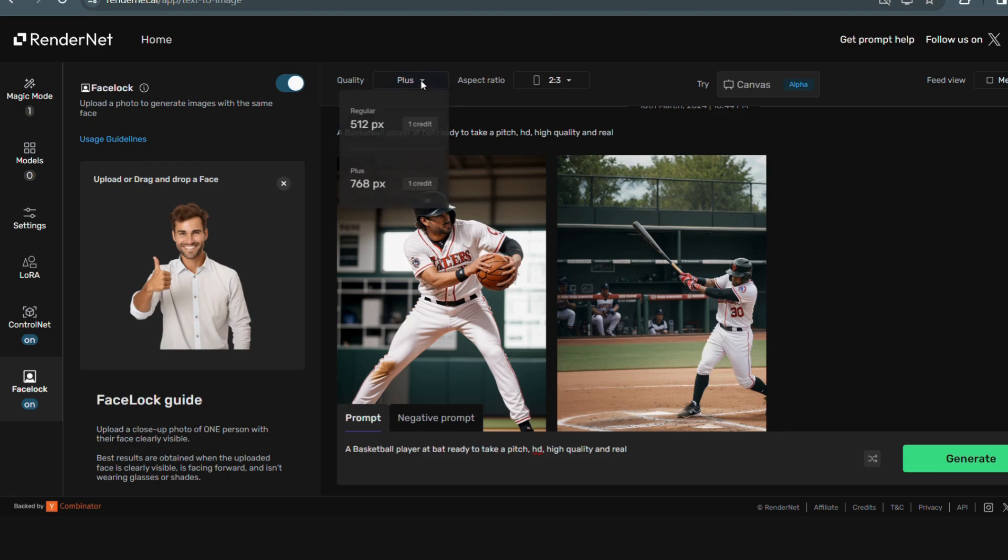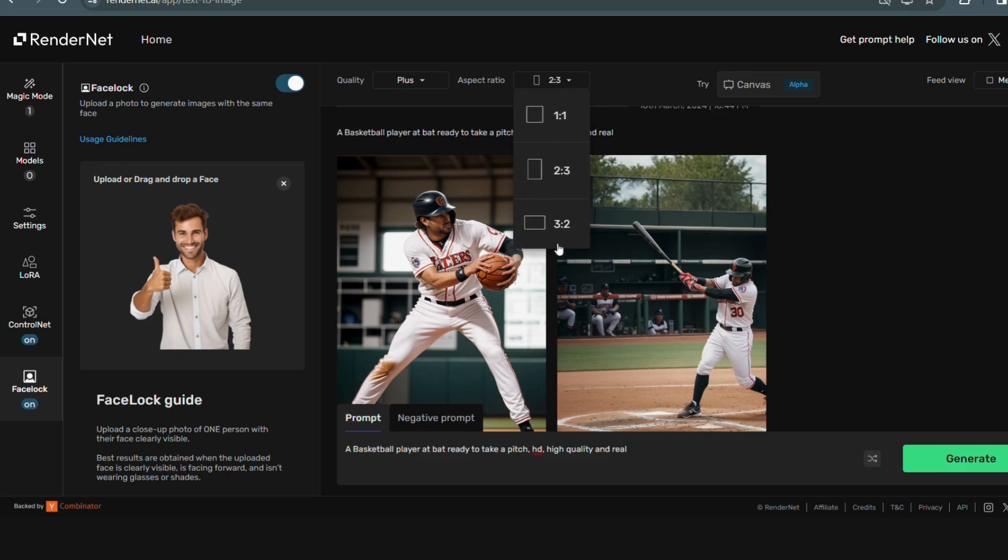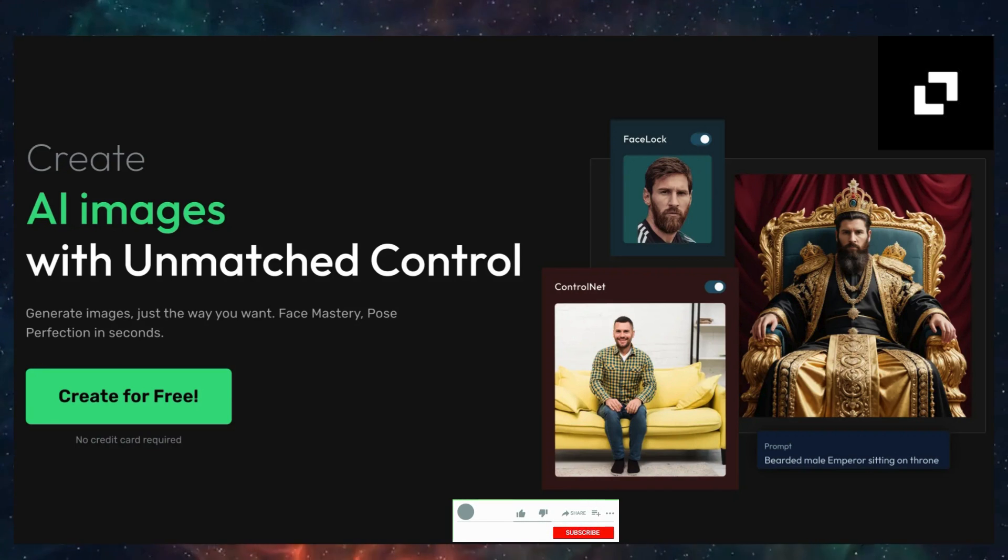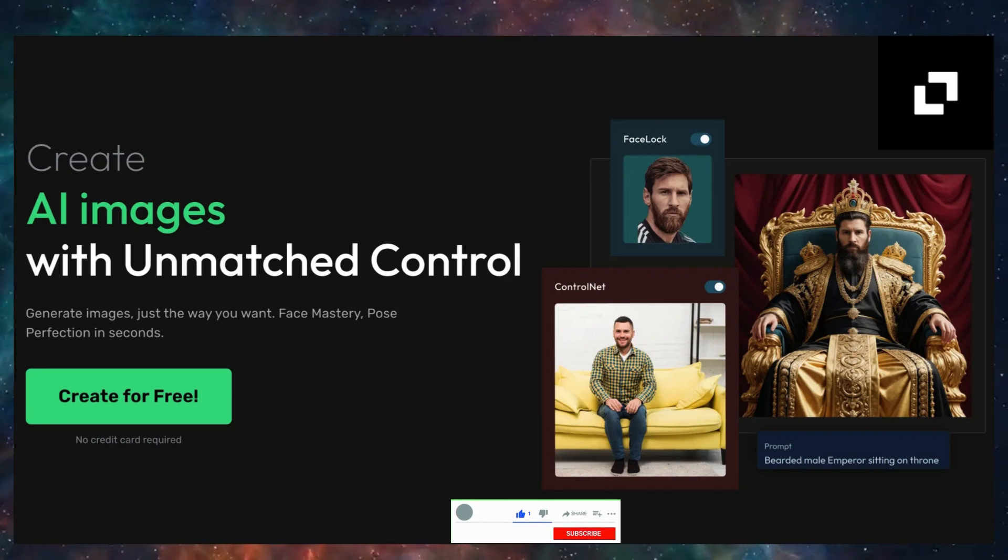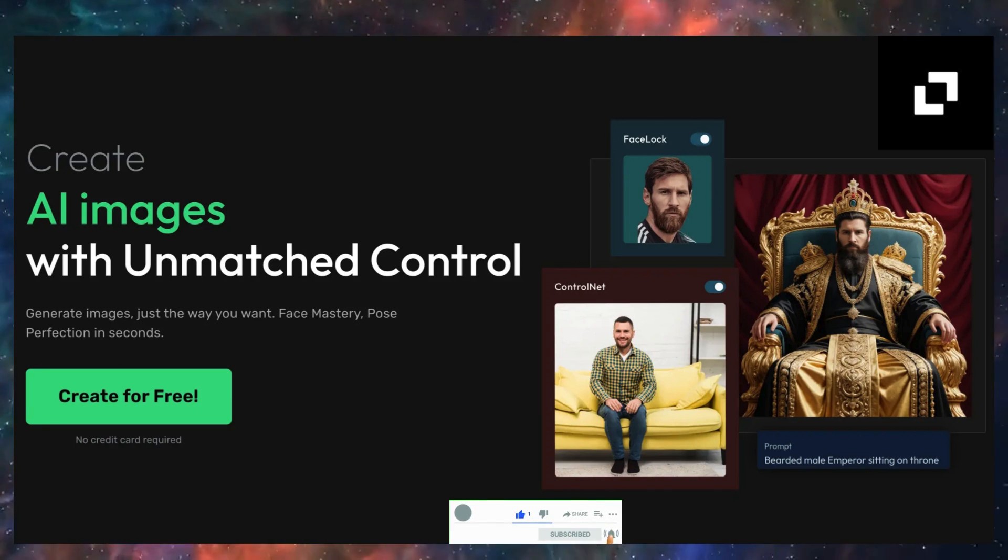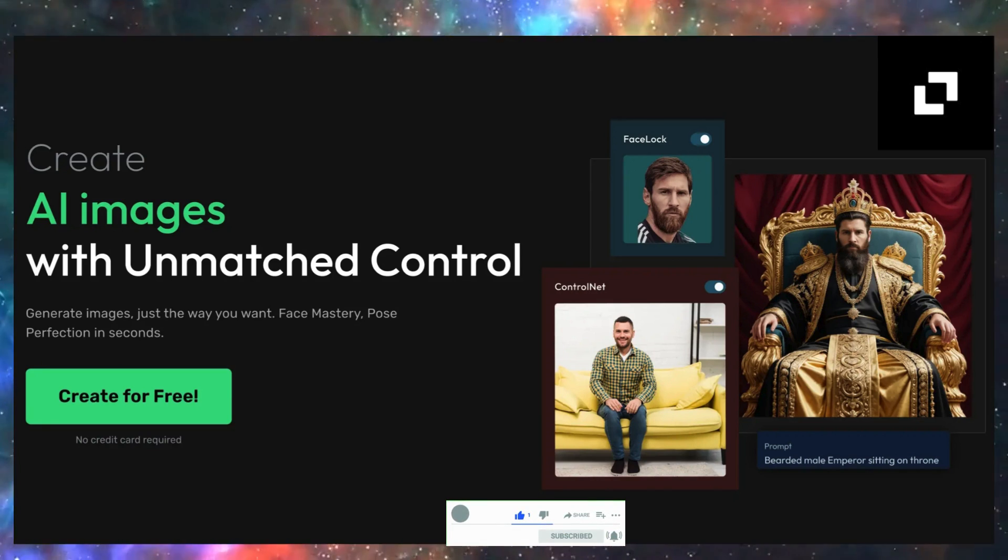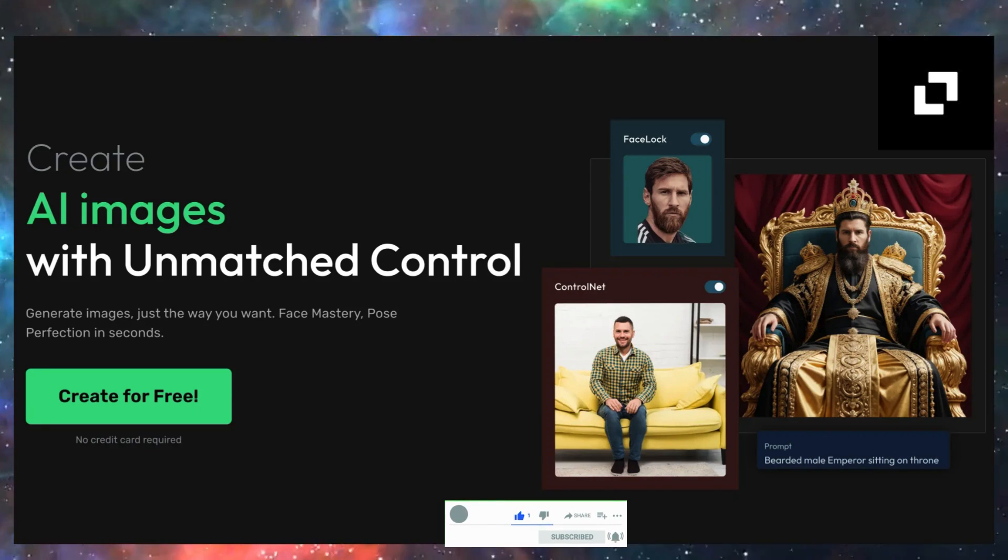So here's the wrap. Are you ready to ditch the frustration and embrace effortless rendering? Head over to the link in the description below and sign up for a free RenderNet AI trial today. Experience the future of rendering and see the difference AI can make in your pictures. Don't forget to like this video and subscribe for more awesome content on the latest tech trends. This was Ushma signing off until next time.